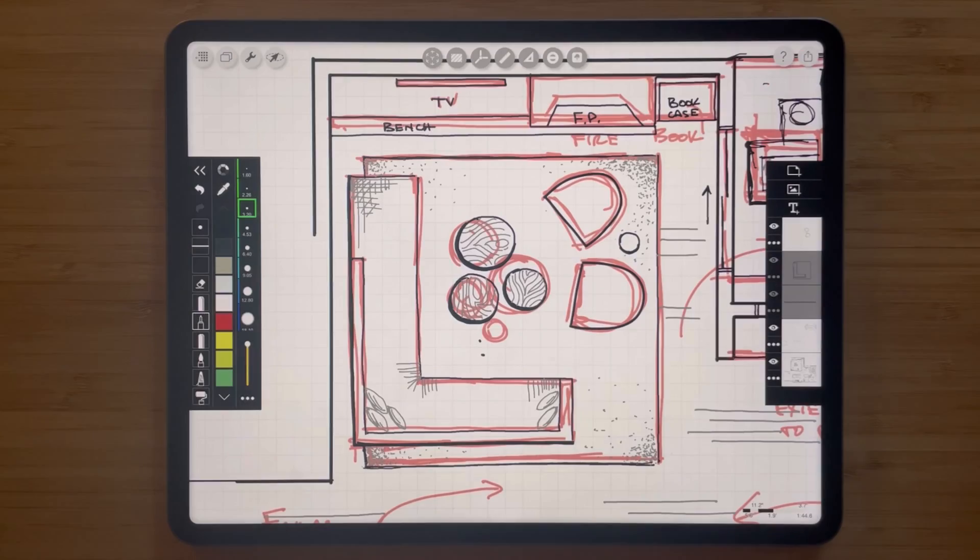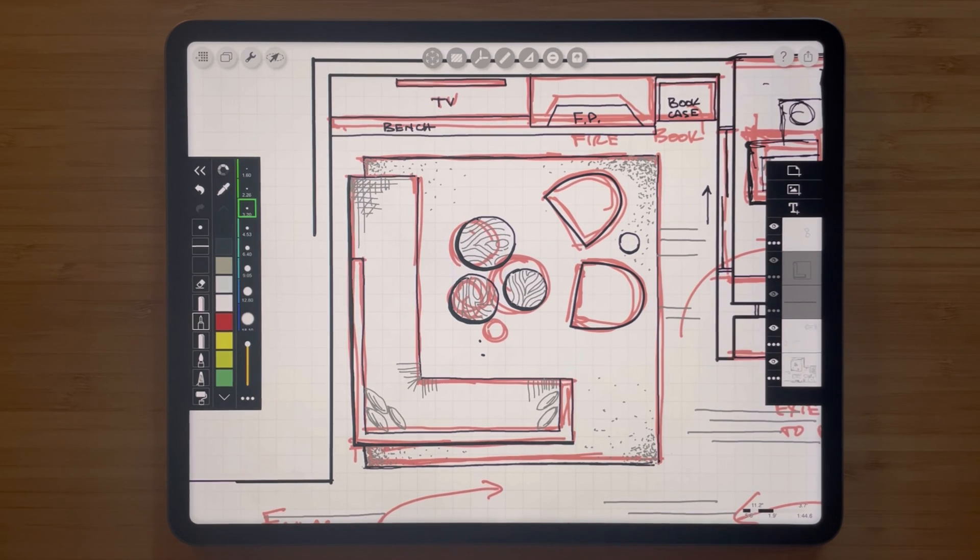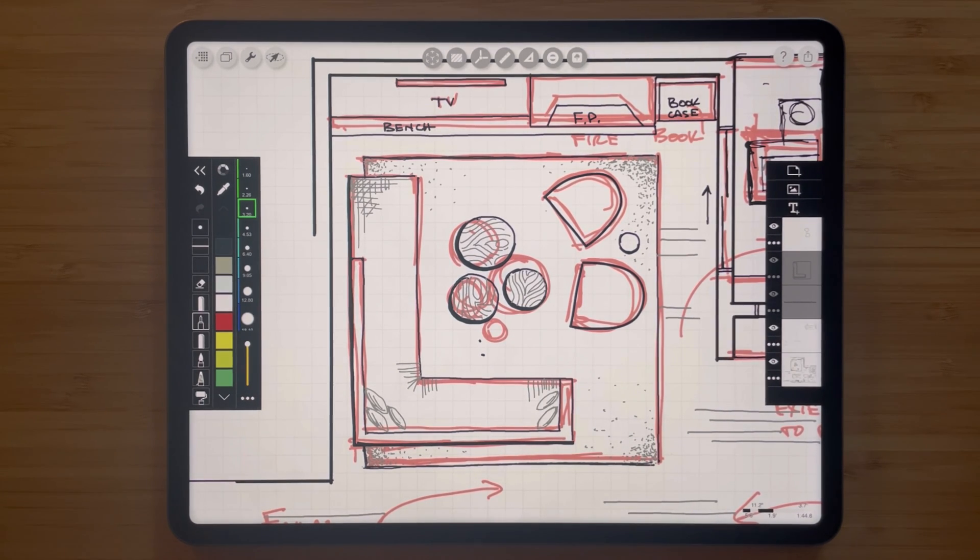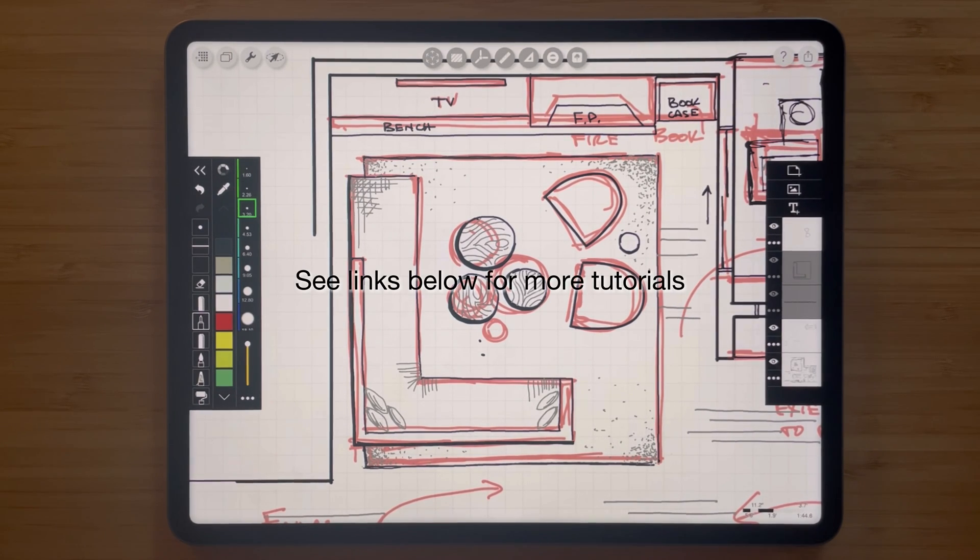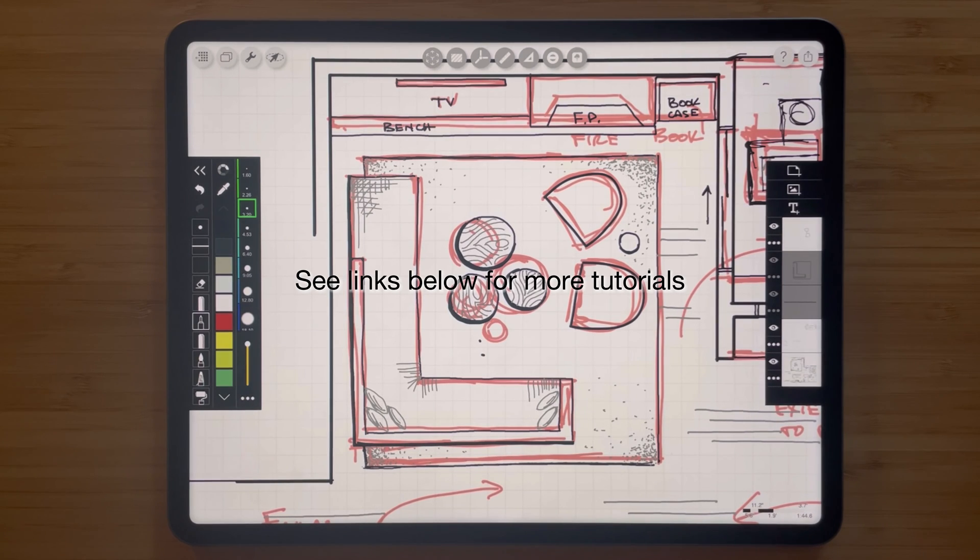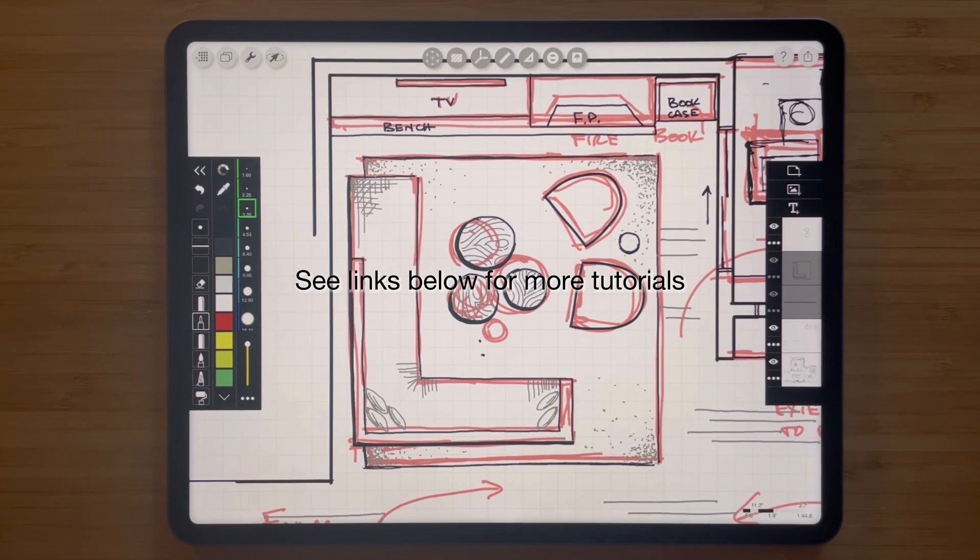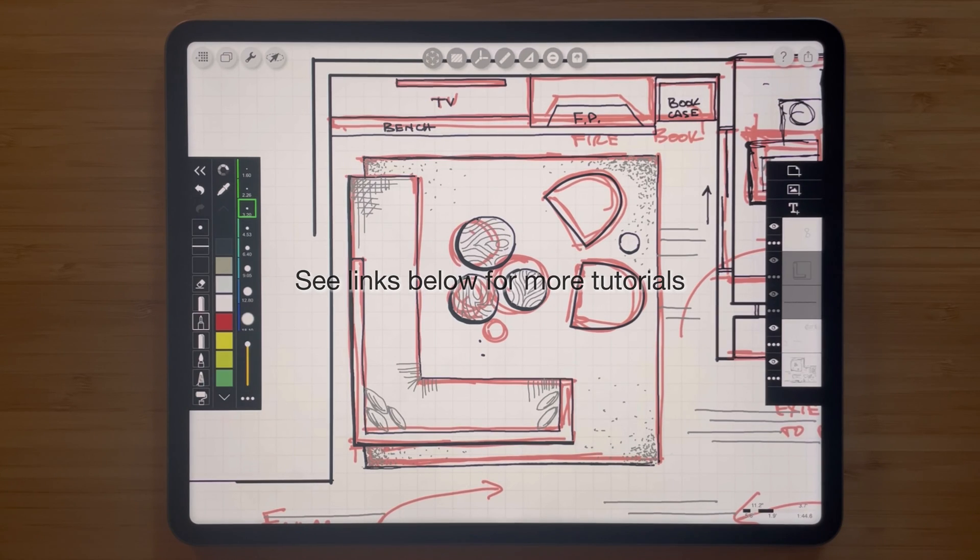We hope you enjoyed these amazing features specifically designed for DIY home designers inside Morfolio Trace. If you want to learn more about these incredible features highlighted in this video, you can check out the description below for links to other more in-depth tutorials.